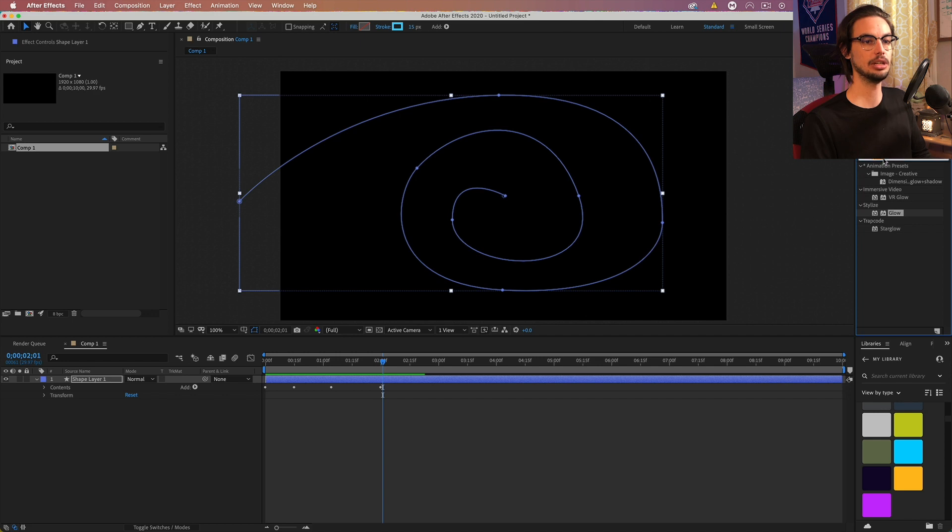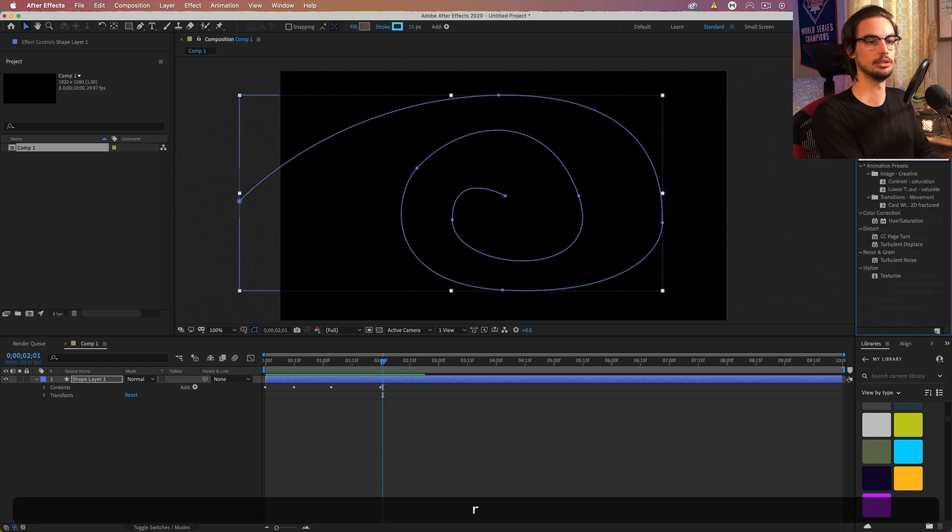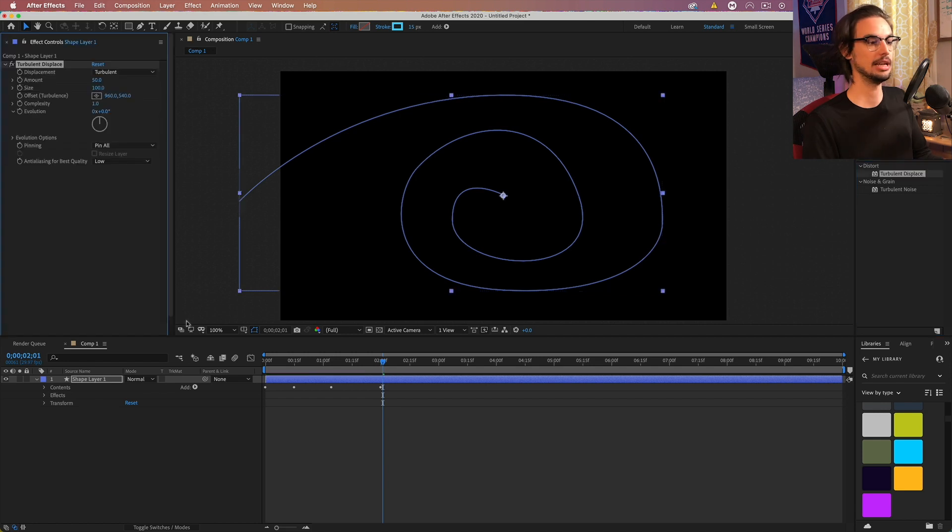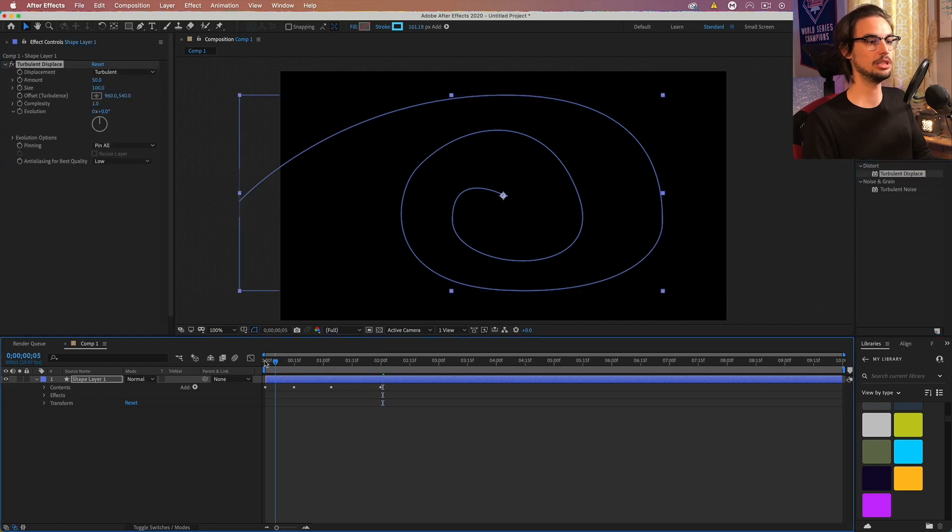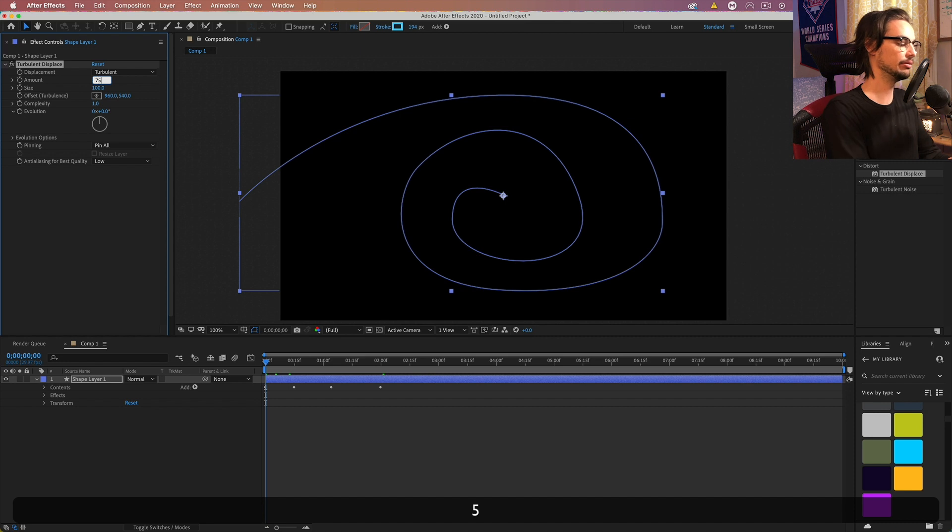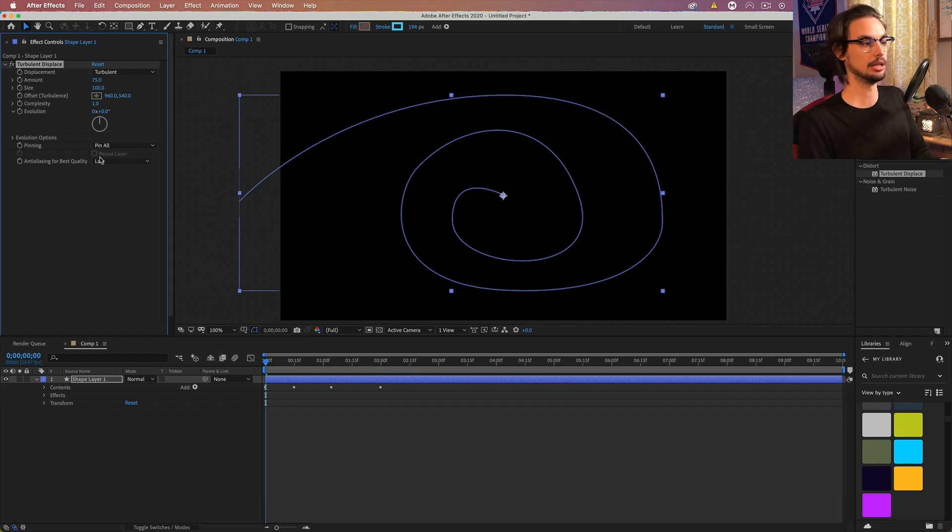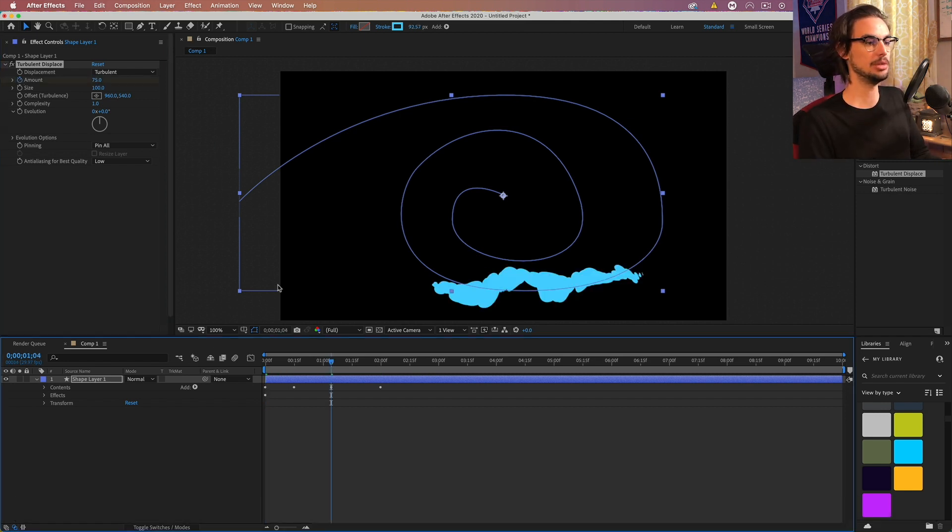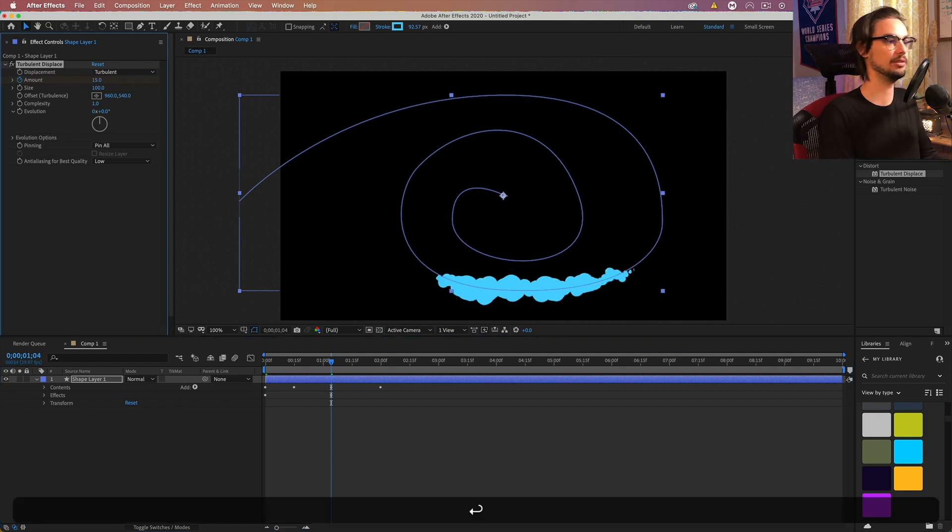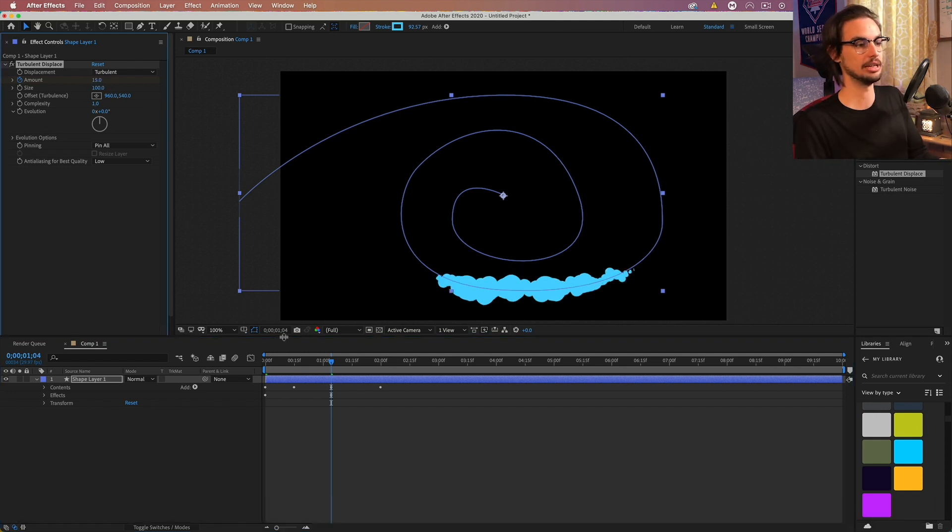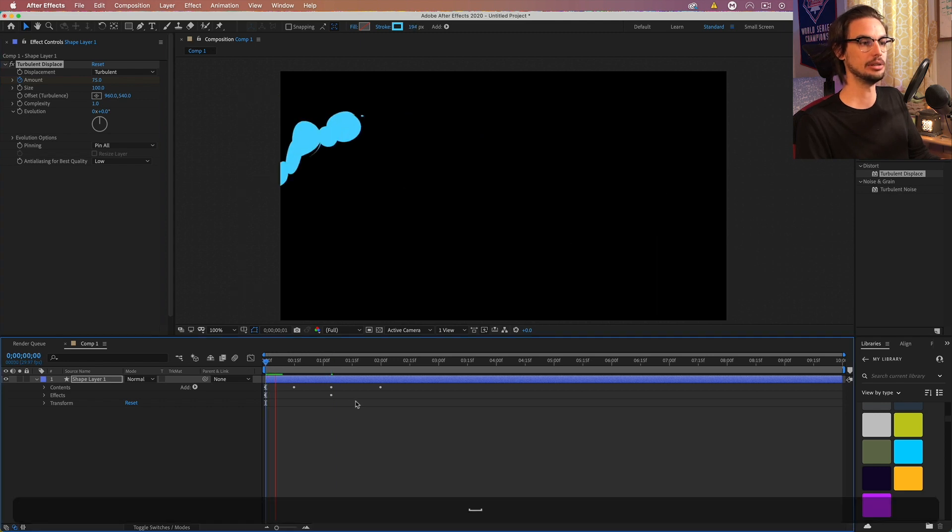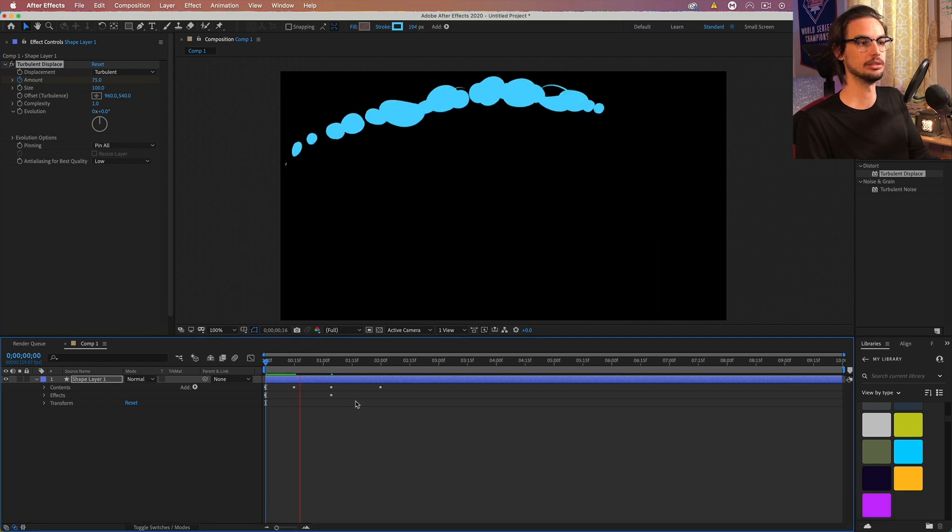And we're going to add a turbulence. So let's do a turbulence displace. Add that. Go to keyframe 0. And we can make this about 75. And then again, click the stopwatch to add a keyframe. Go about midway. And bump this down to 15 or something like that.